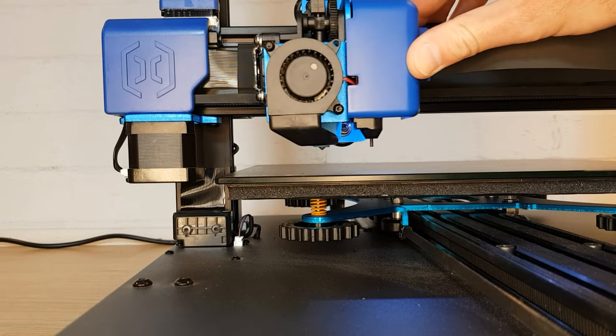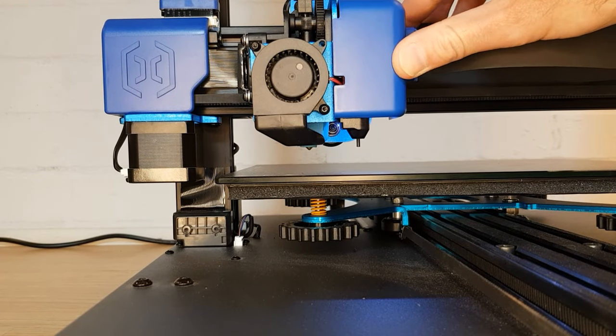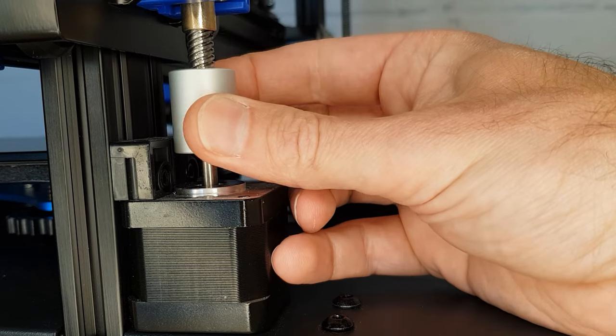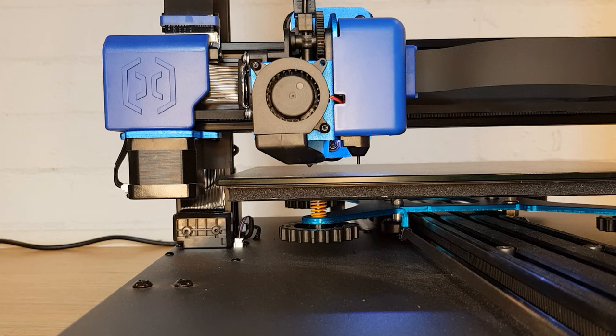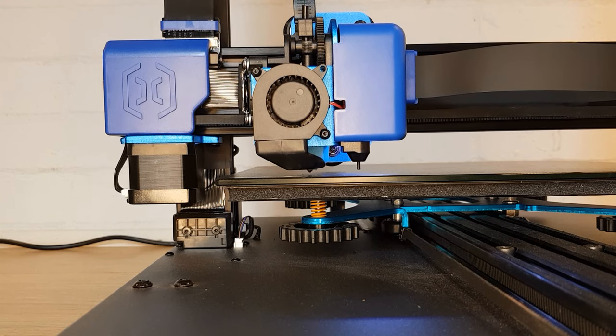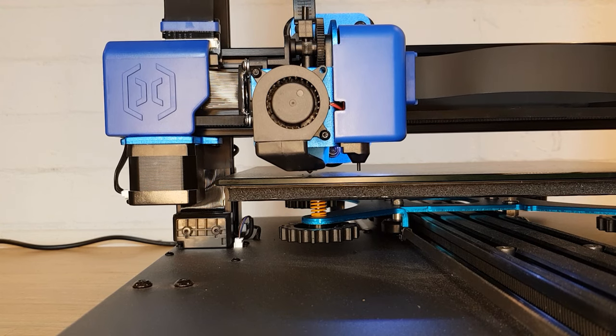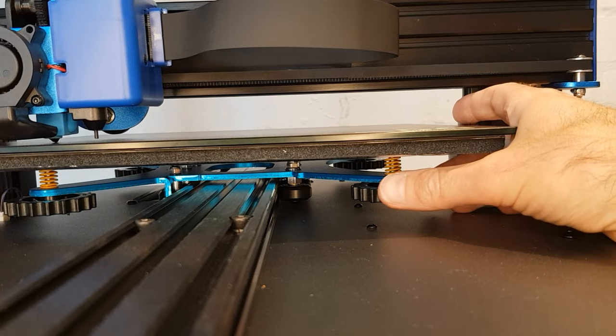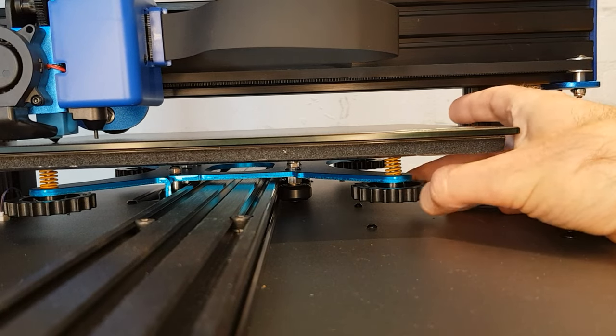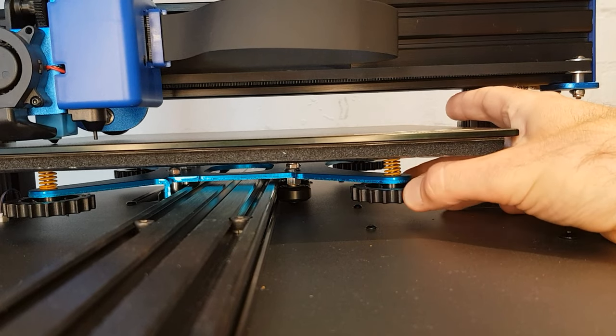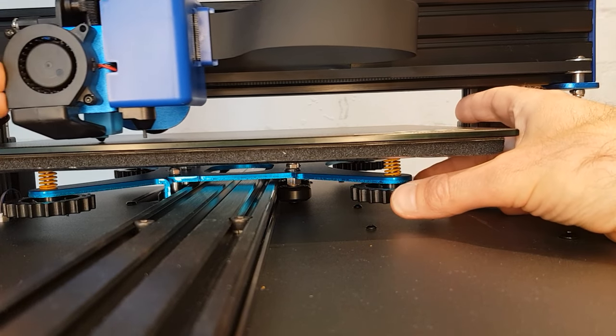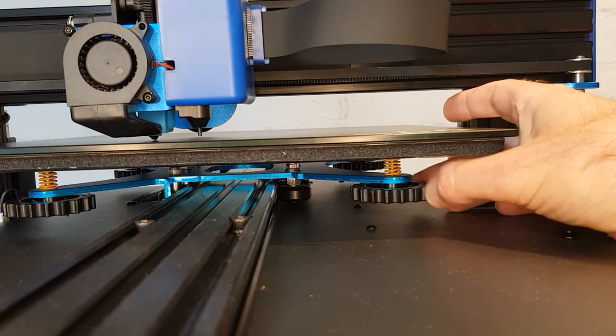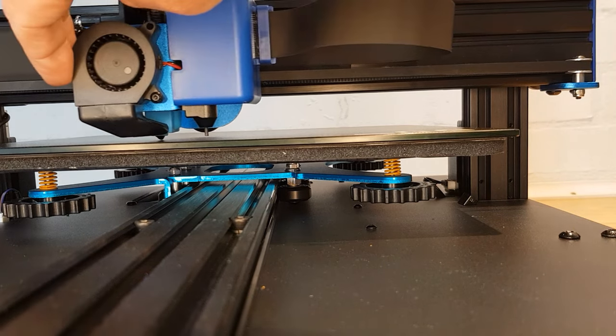Now move the nozzle to just above one of the adjusters and by eye move whatever mechanism you have for changing the z height so that the nozzle is very close but not quite touching the bed. Now don't touch the z height again until we've gone all the way around the bed. Gently push the x carriage across to above the next bed adjuster and do the same.